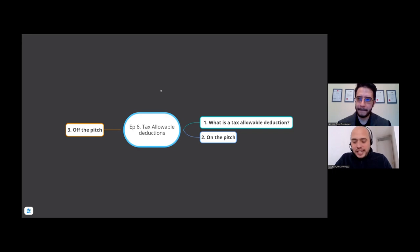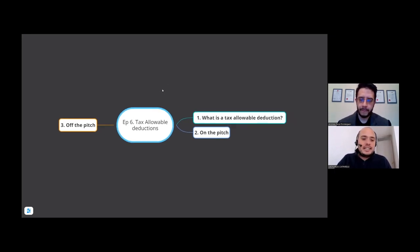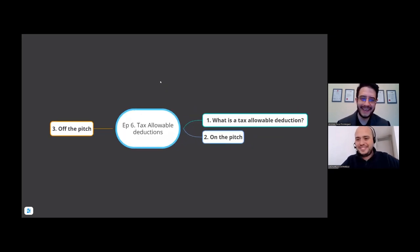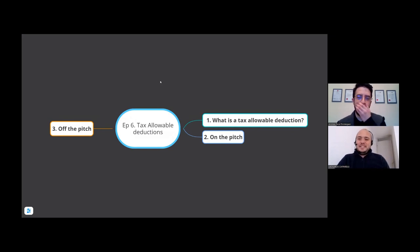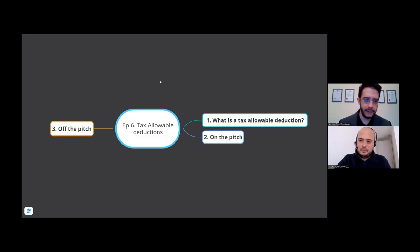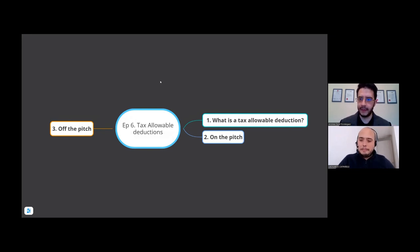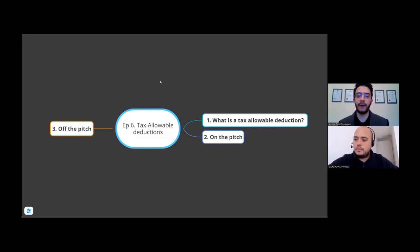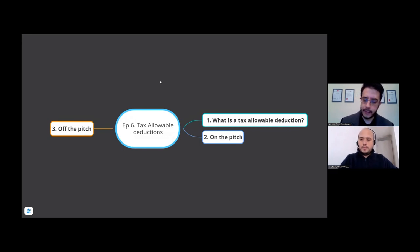Welcome back to another episode, Andrew. Today we're going to be talking about tax allowable deductions — one of your favorite topics. So essentially what we're going to cover is specifically for sports coaches: what is an actual tax allowable deduction, just the basics, and then we're going to discuss common expenses that are on the pitch and common expenses that are off the pitch.